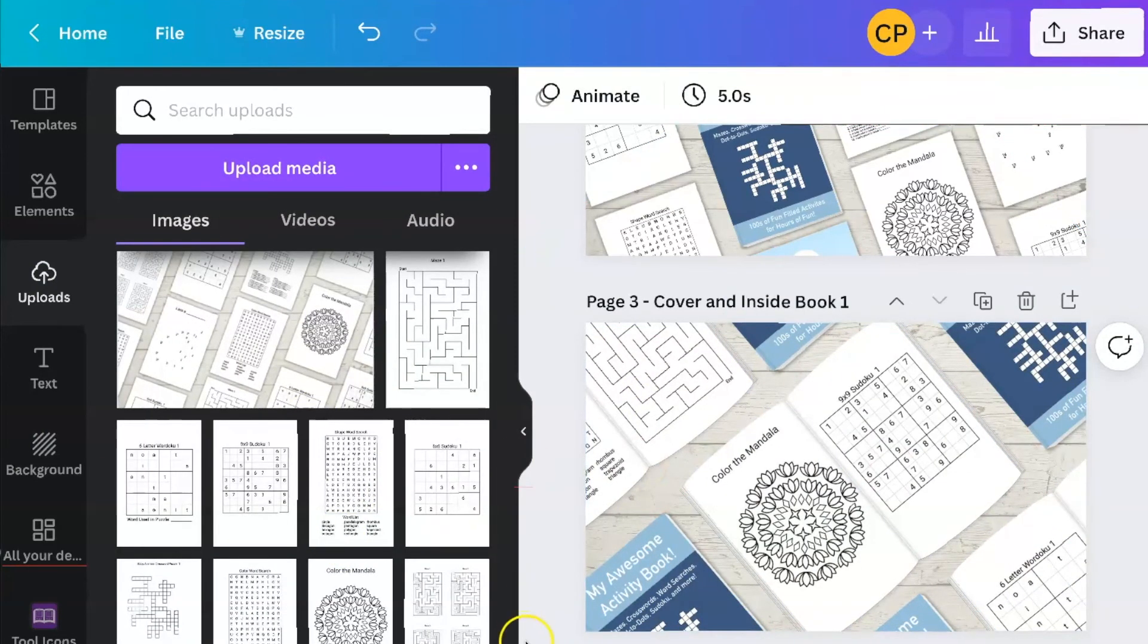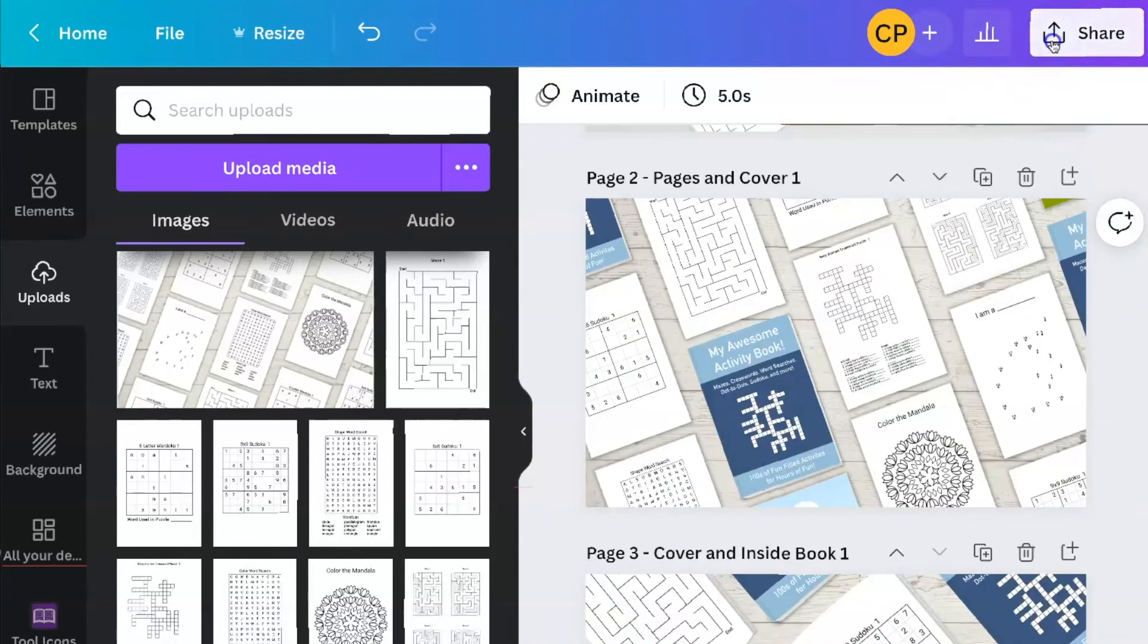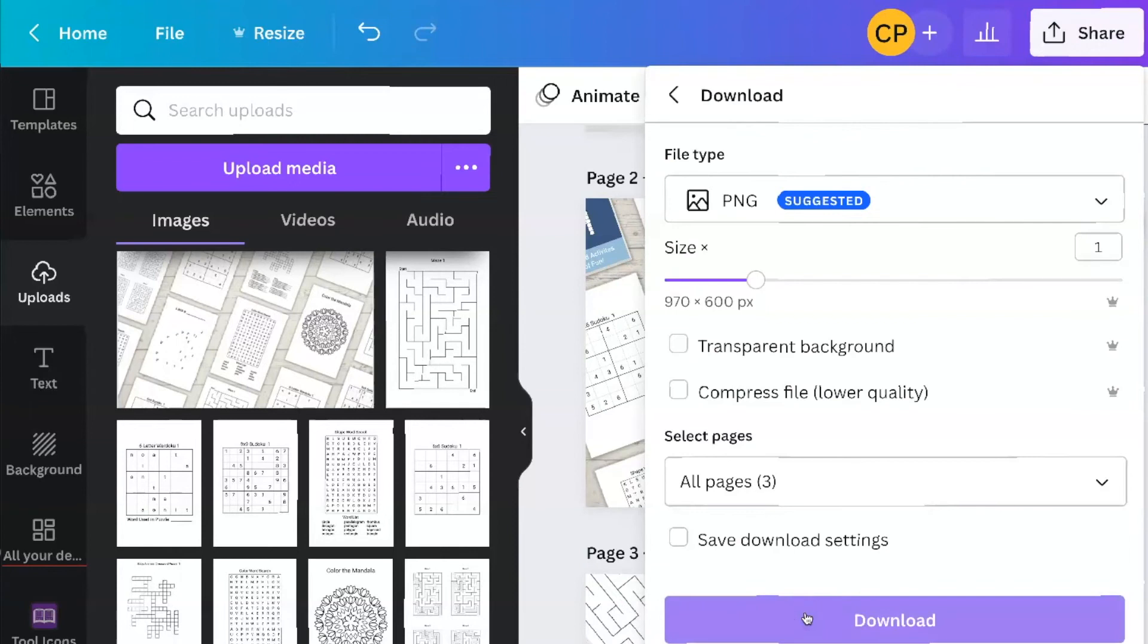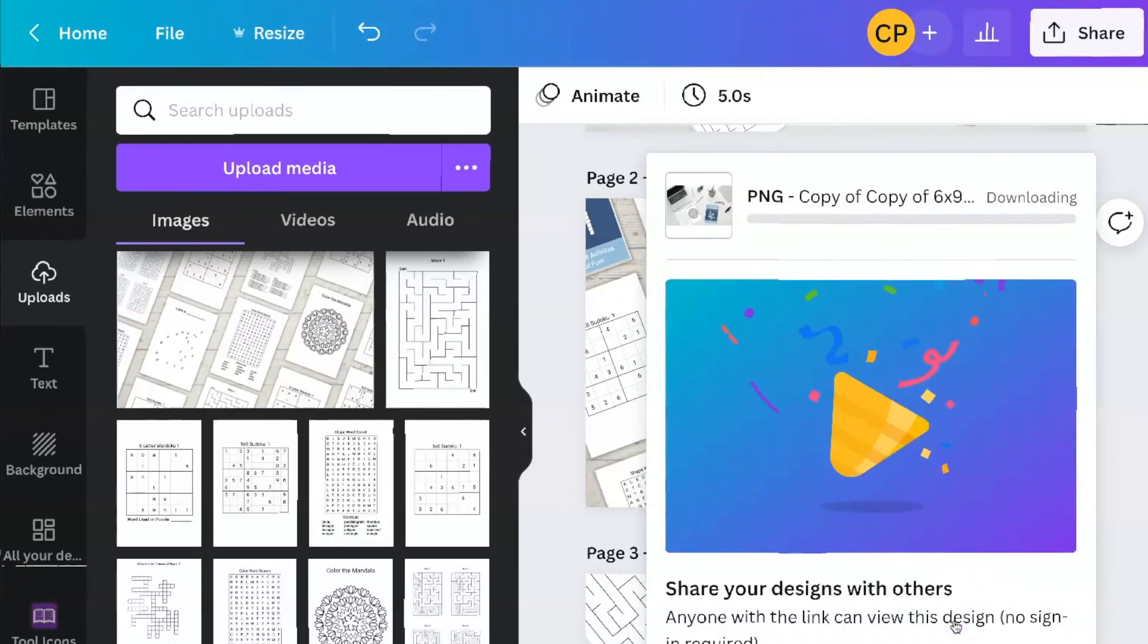And then once you have them the way that you want them, you're going to go over share, download. And then you want to download these as either pings or jpegs, and you click on download.